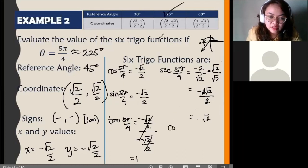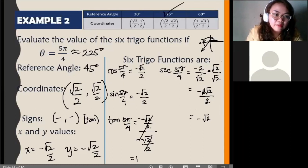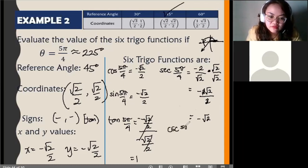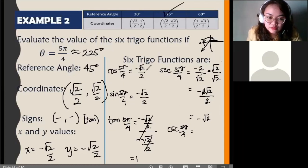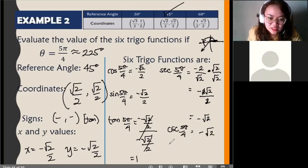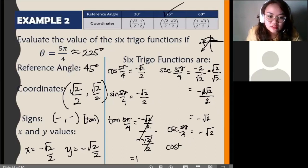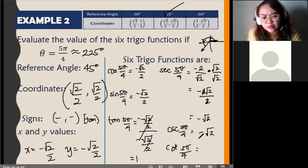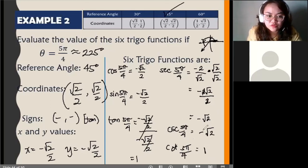Cosecant of 5π/4 — since sine and cosine have the same values here, negative square root of 2 over 2 and negative square root of 2 over 2, secant and cosecant will also be the same: negative square root of 2. For cotangent of 5π/4, it is the reciprocal of tangent. The reciprocal of 1 is just 1.